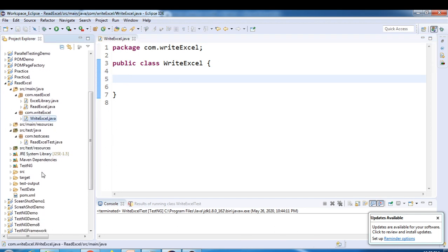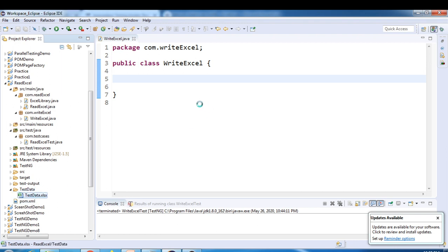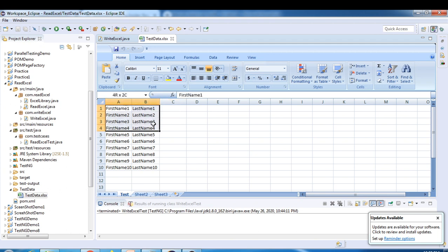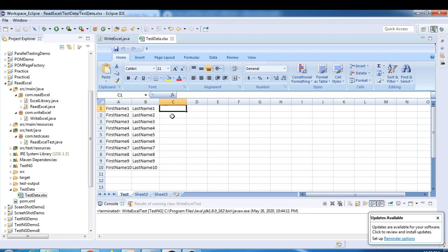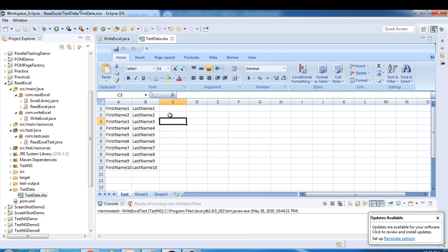Last time we created an Excel file inside a folder called TestData. If you open that file, last time we used this Excel sheet to read the data — first name and last name. Now let's say we have a scenario where we need to write into the third column. We want to write some values there, so we'll write a gender column — male or female — as an example.